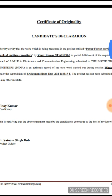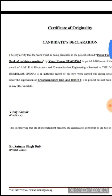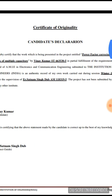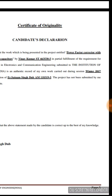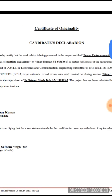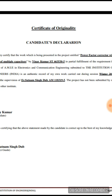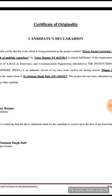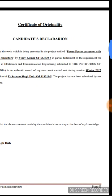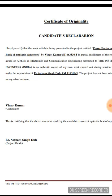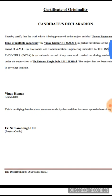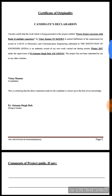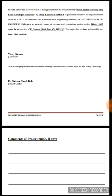The certificate of originality has a format like this: 'I hereby certify that the work being presented in the project entitled [project name], by [your name], senior technician or membership number, in partial fulfillment of the requirement for award of AMIE in Electronics and Communication Engineering' — or civil, electrical, as per your trade — 'submitted to the Institution of Engineers, is an authentic record of my own work carried out during session Winter 2017, under the supervision of [project guide name]. The project has not been submitted by me to any other institute.' This is countersigned by your project guide.